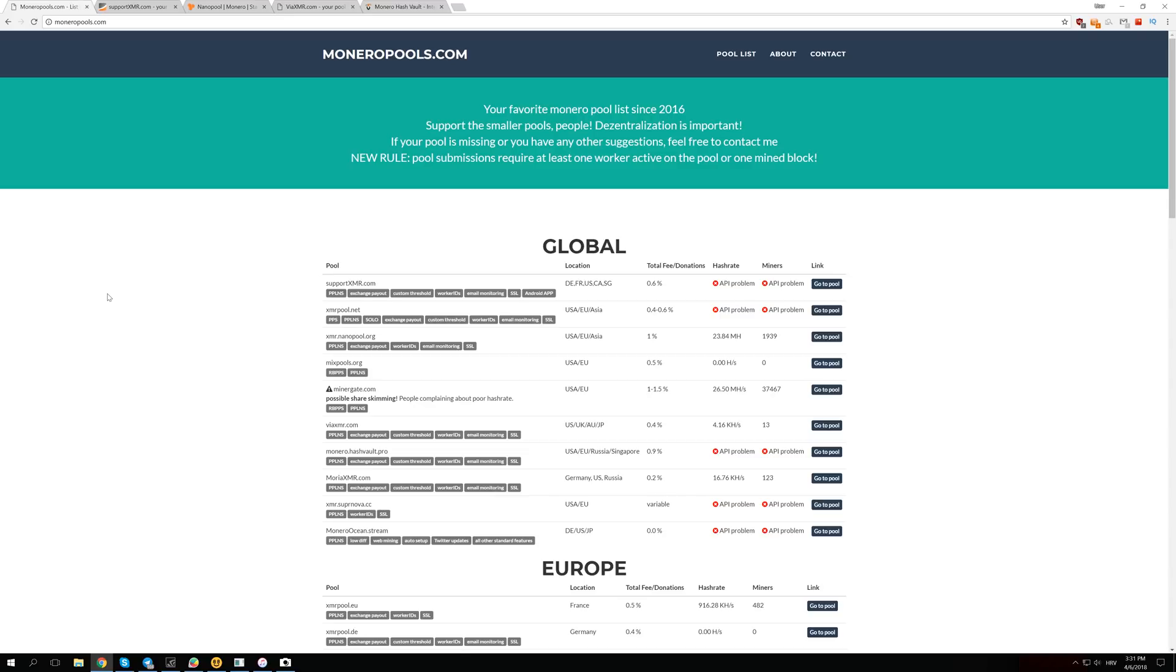Monero changed the algorithm from Cryptonight to Cryptonight v7, so all those ASIC machines like the Bitmain X3 miner are now completely useless. We're going to take a look at how much the difficulty dropped, how much we can expect profits to rise, and all of that very soon.